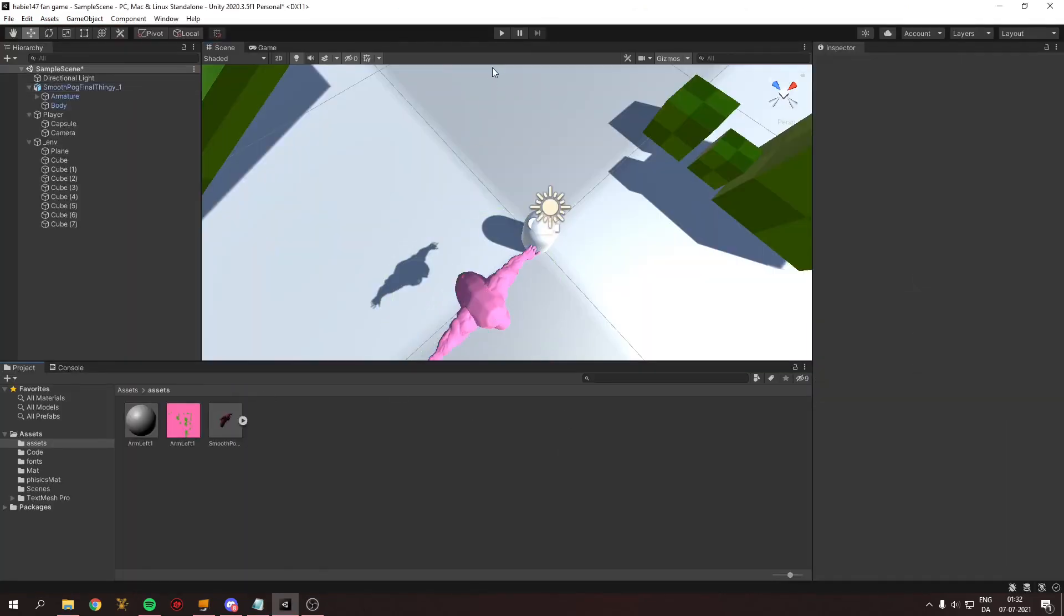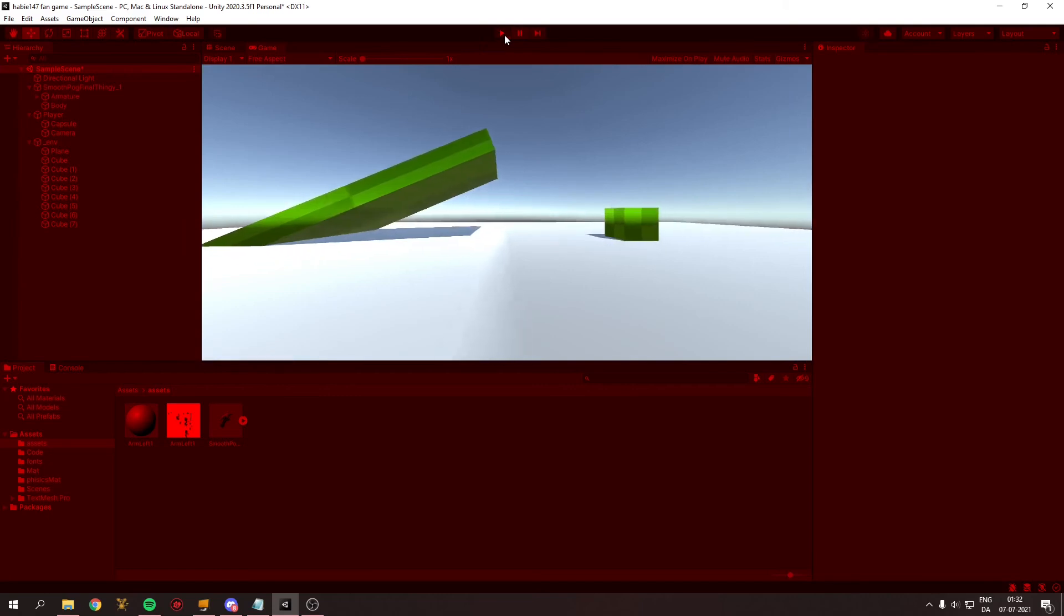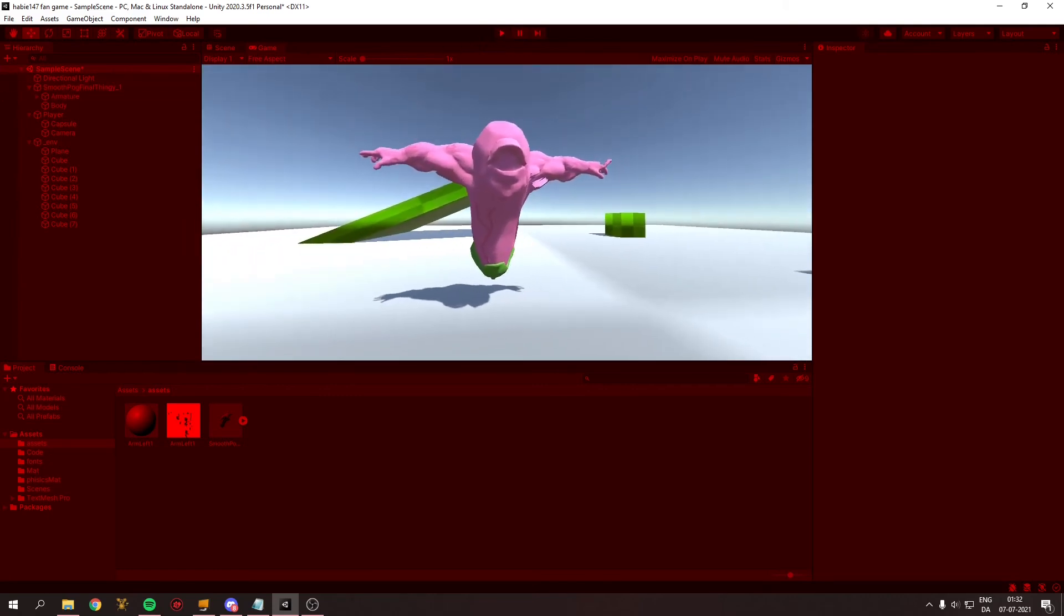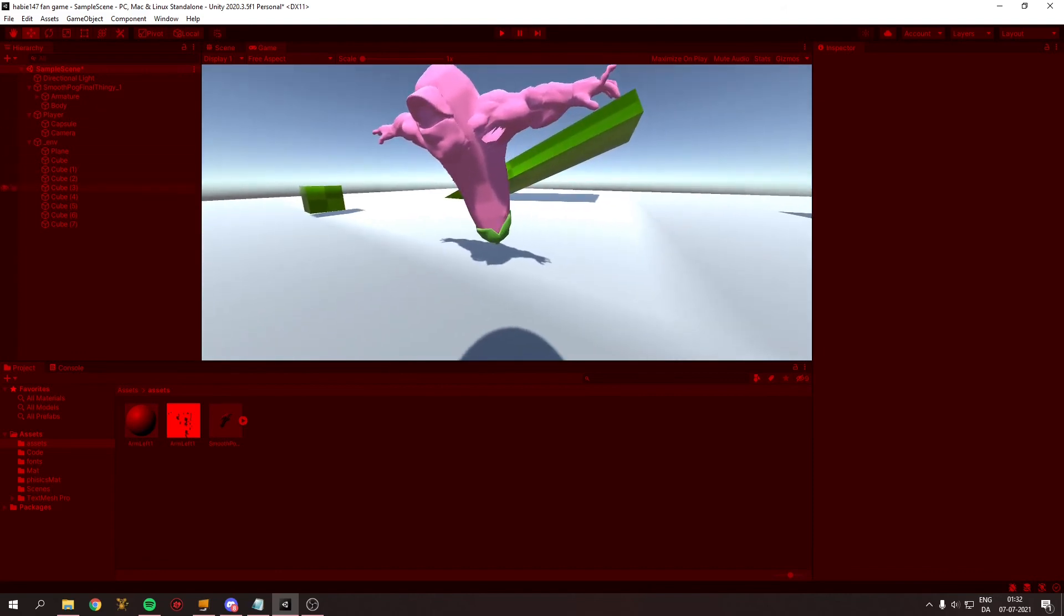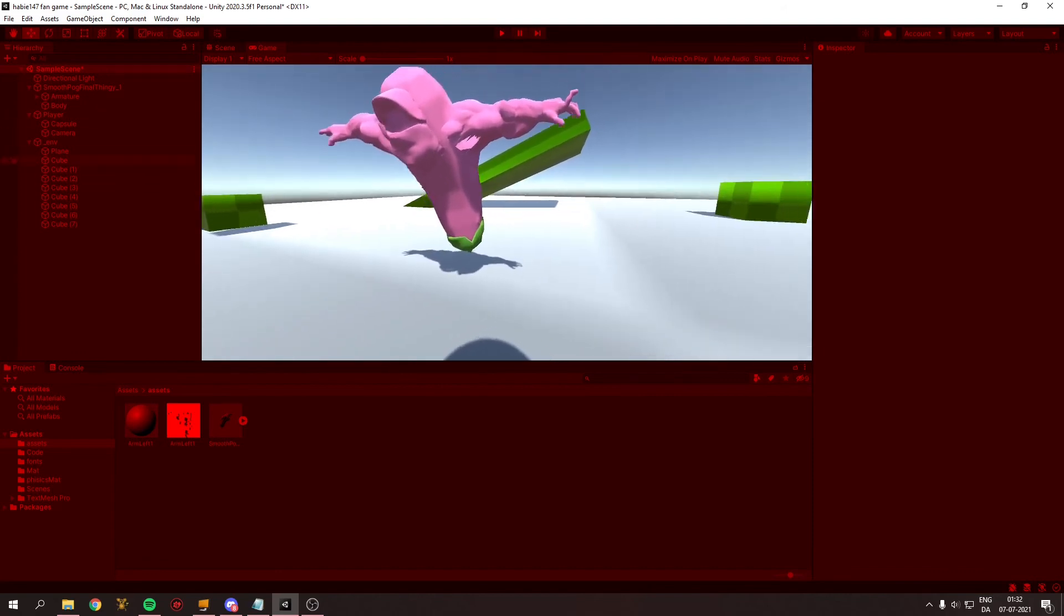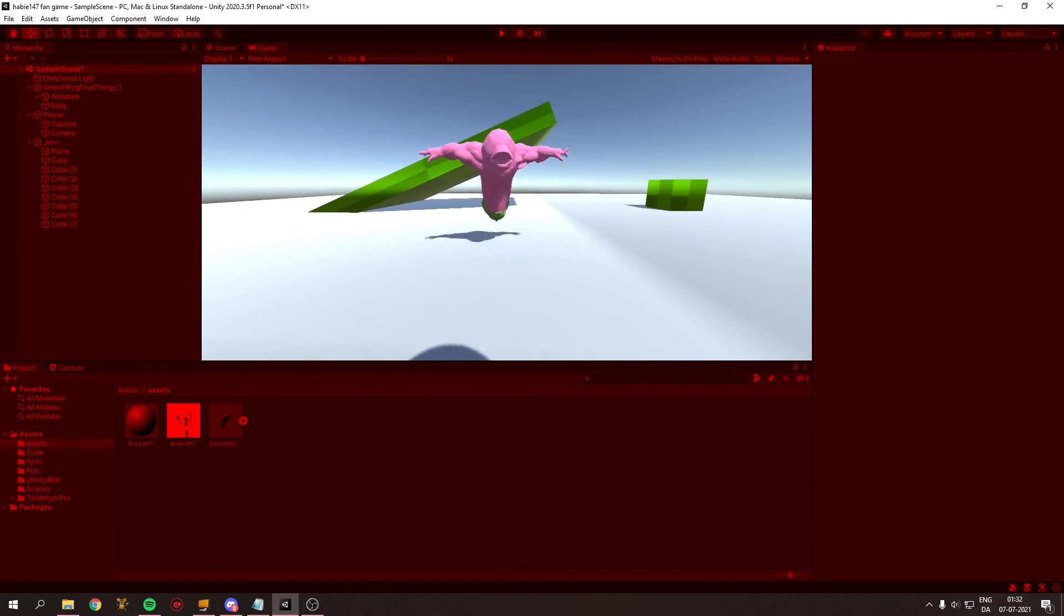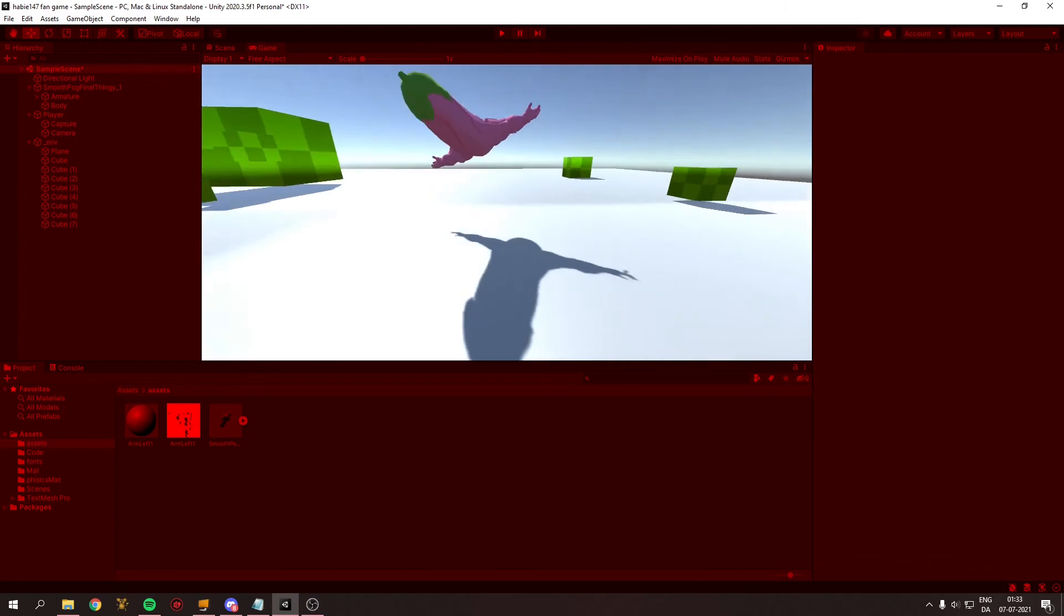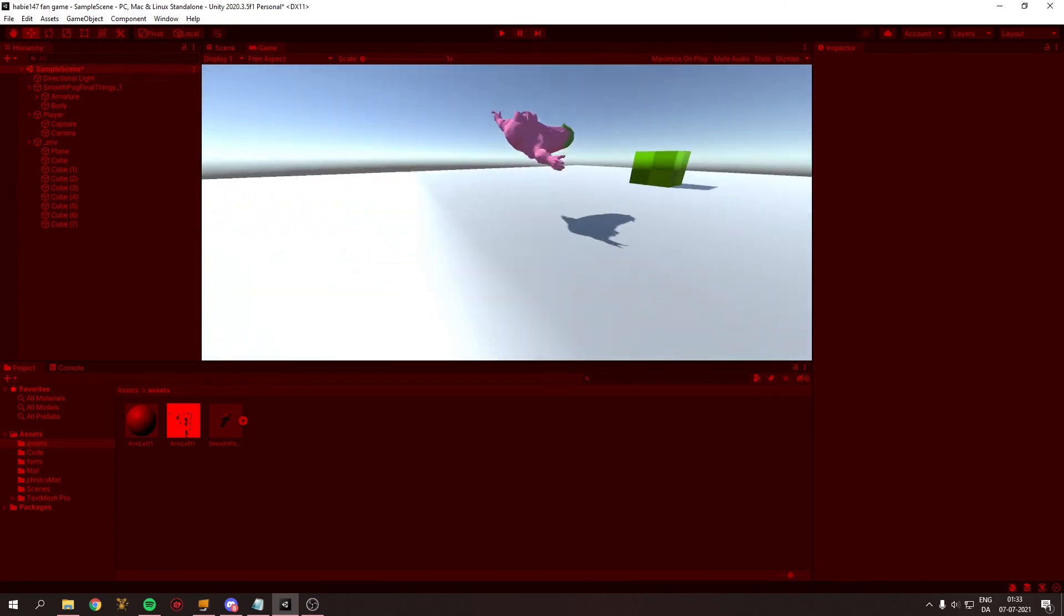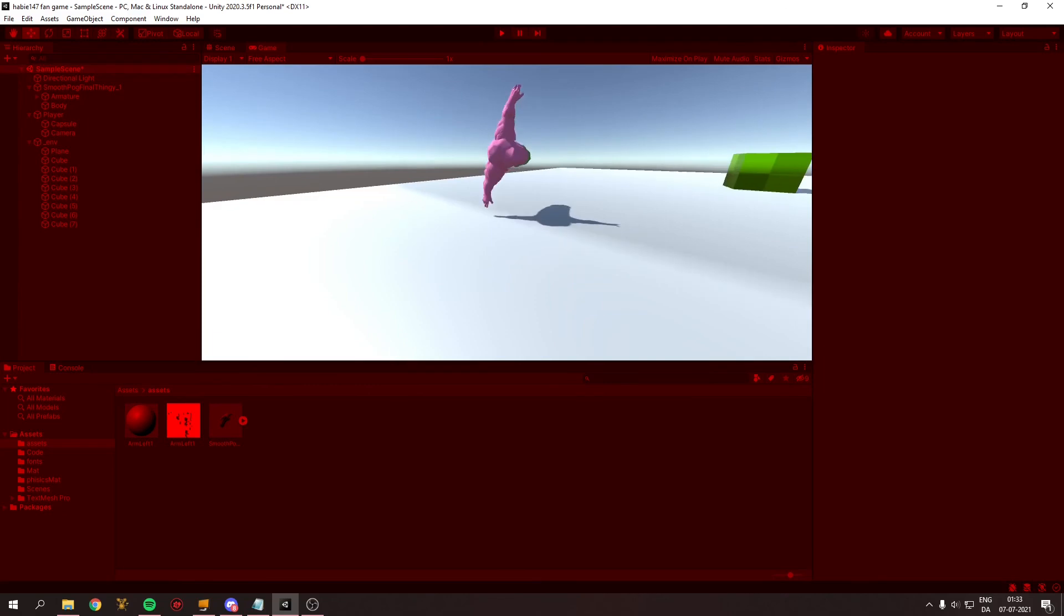So now I added a capsule collider, so he could actually move and stuff, but I think I might have made a circle collider instead of a capsule collider. Yeah, that's fine, no one will notice anyways, I think, maybe, please?